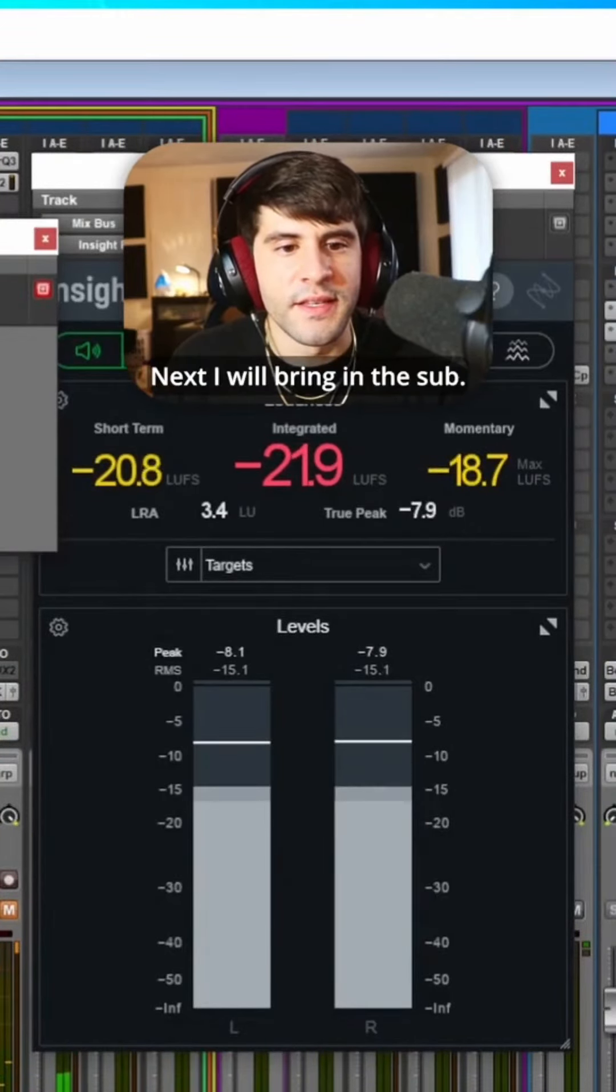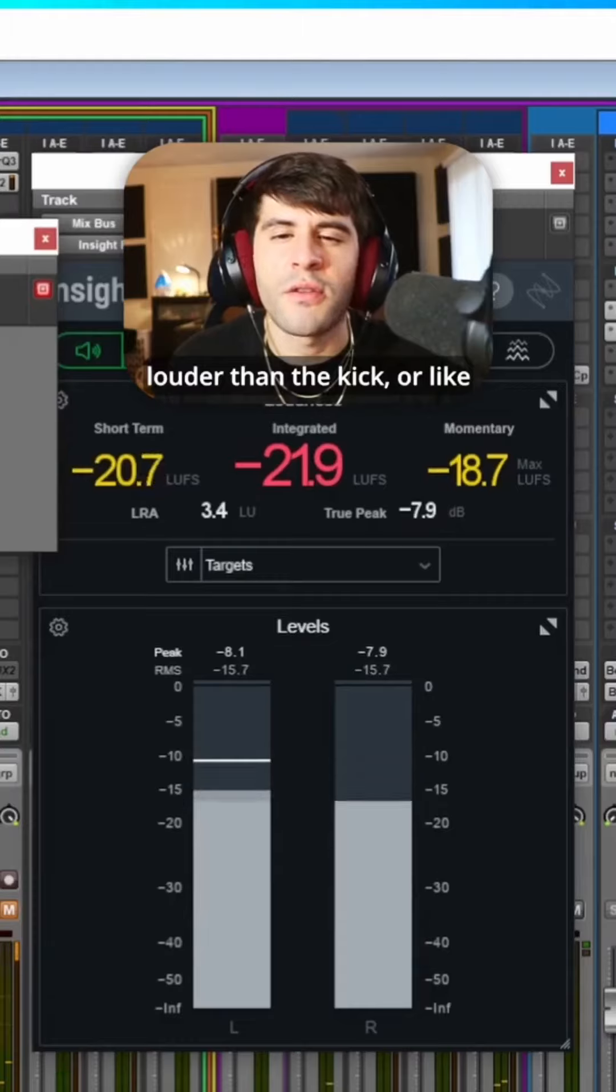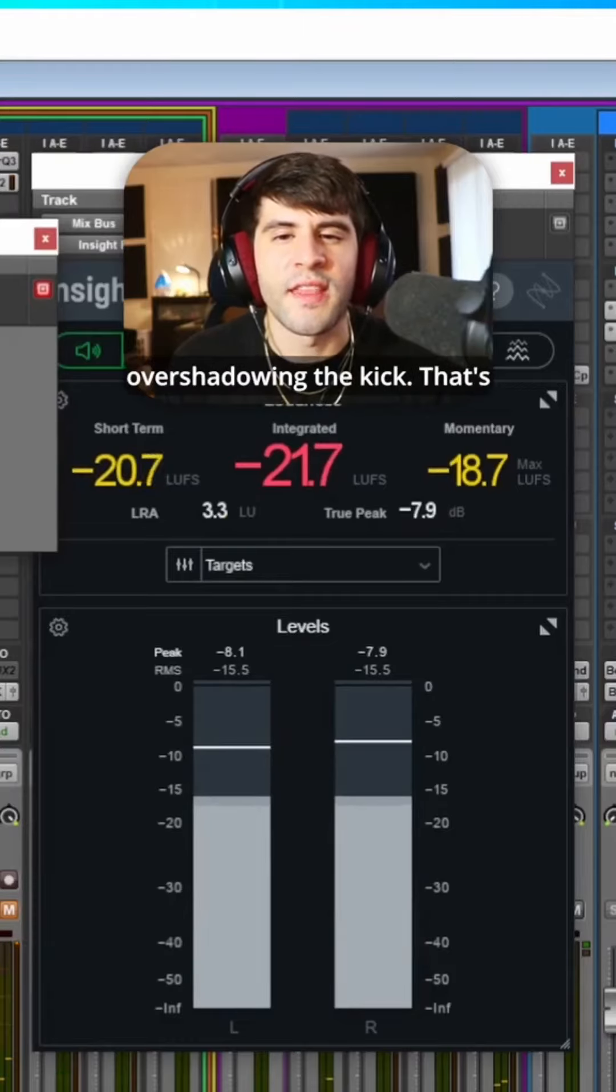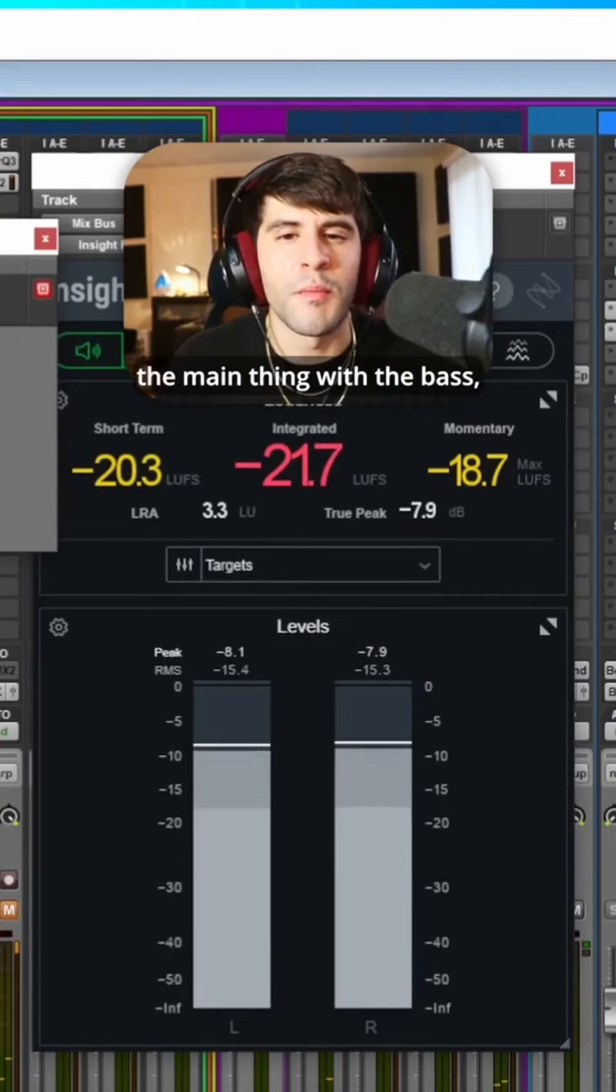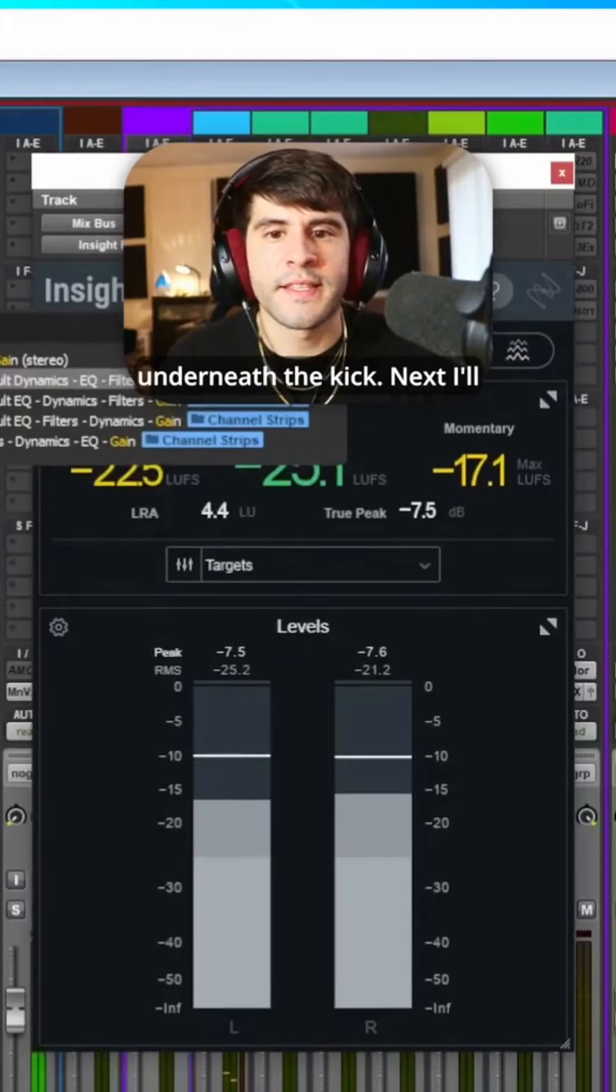Next I will bring in the sub. You don't want it to be louder than the kick or like overshadowing the kick. That's the main thing with the bass. You want to kind of have it just underneath the kick.